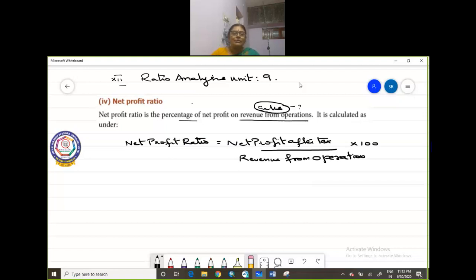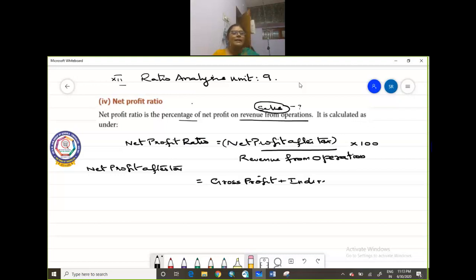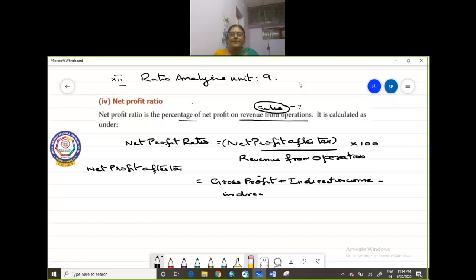Now what is Net Profit After Tax? Net Profit After Tax is equal to gross profit, plus indirect income, minus indirect expenses, minus tax.